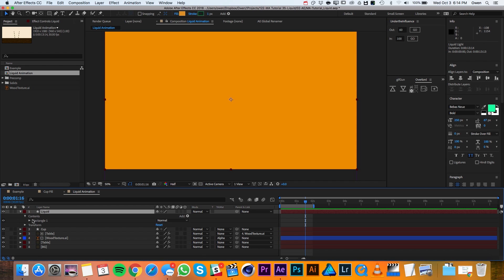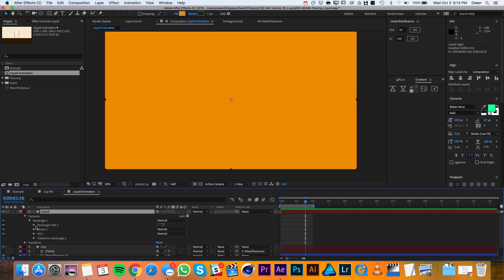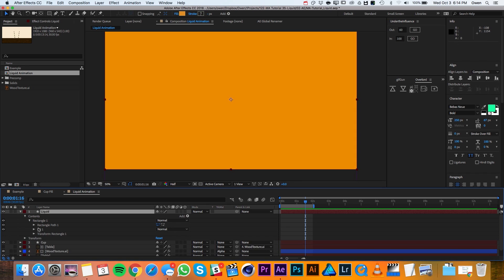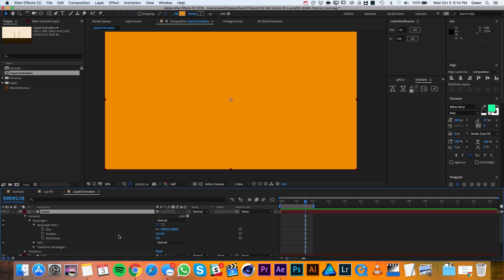Then I'll go into my rectangle properties and I'll delete the stroke. I'll twirl down the path options and I'll change the size to 500 by 500.